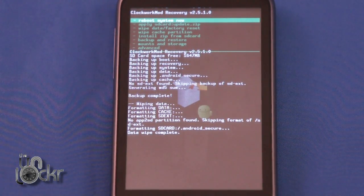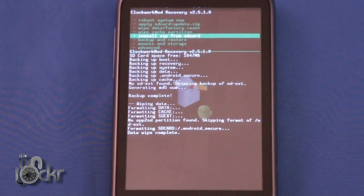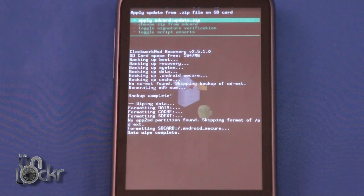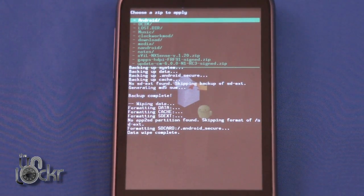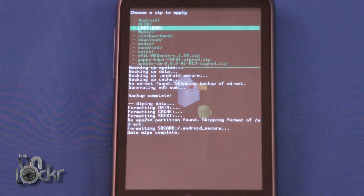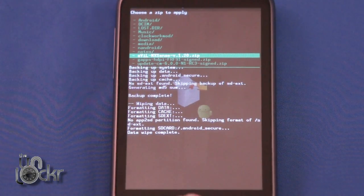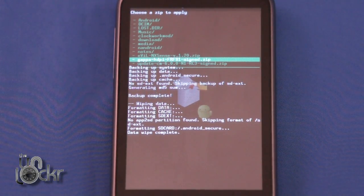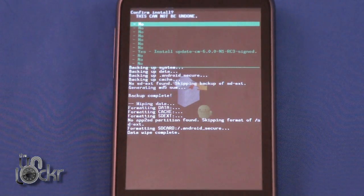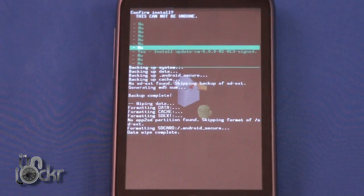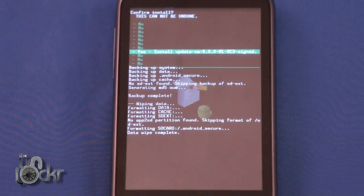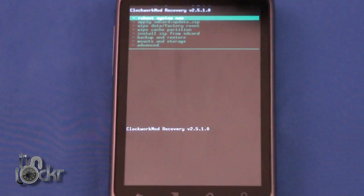Once it's done with that, go to Install Zip from SD Card. Choose Zip from SD Card and search for the ROM file that you downloaded. Click it, then click Yes, and wait for it to finish flashing.